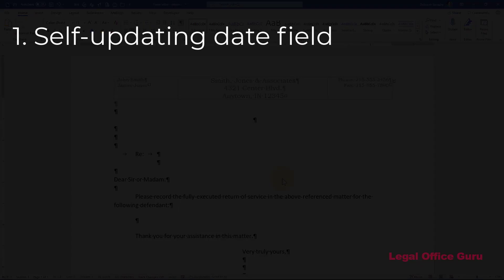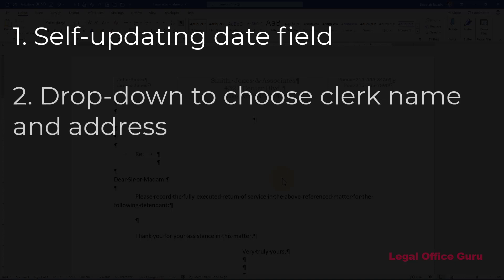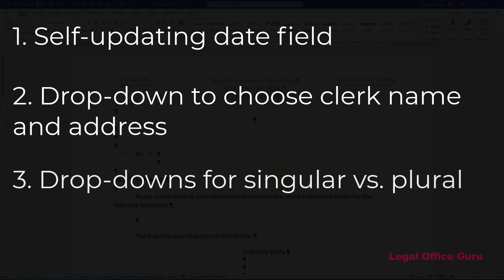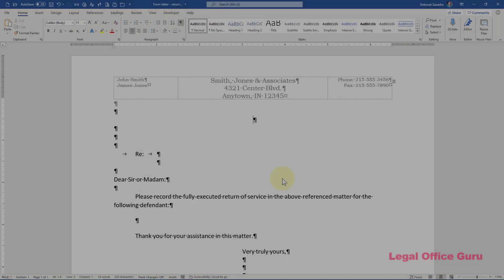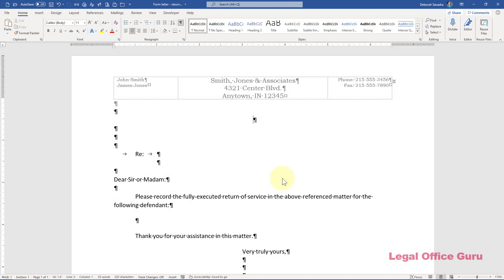First, inserting a letter date that will update itself. Second, inserting a dropdown that will let me choose which court clerk to send the return of service to. Third, inserting dropdowns for singular versus plural in several places.